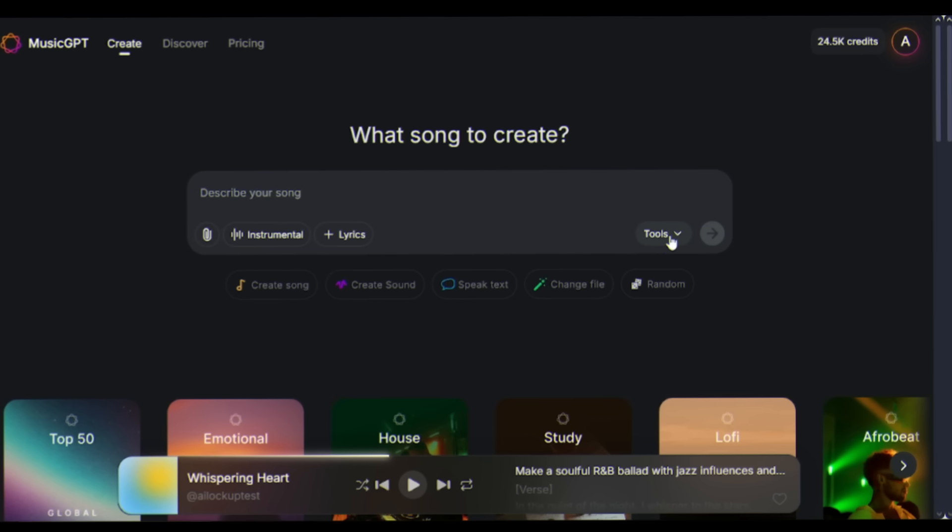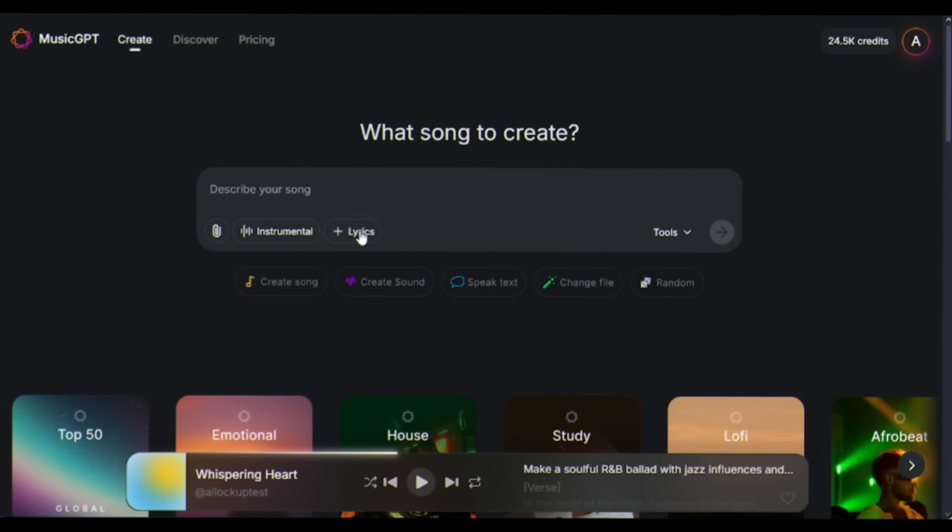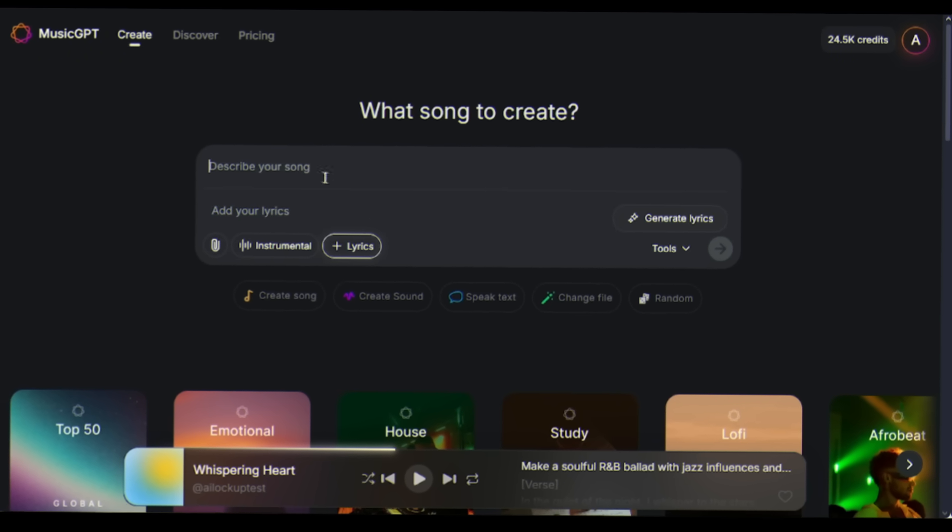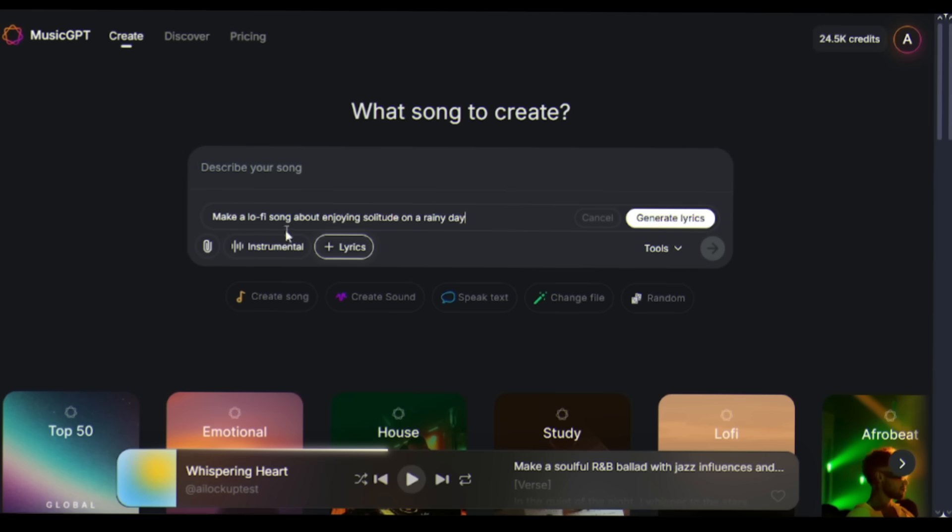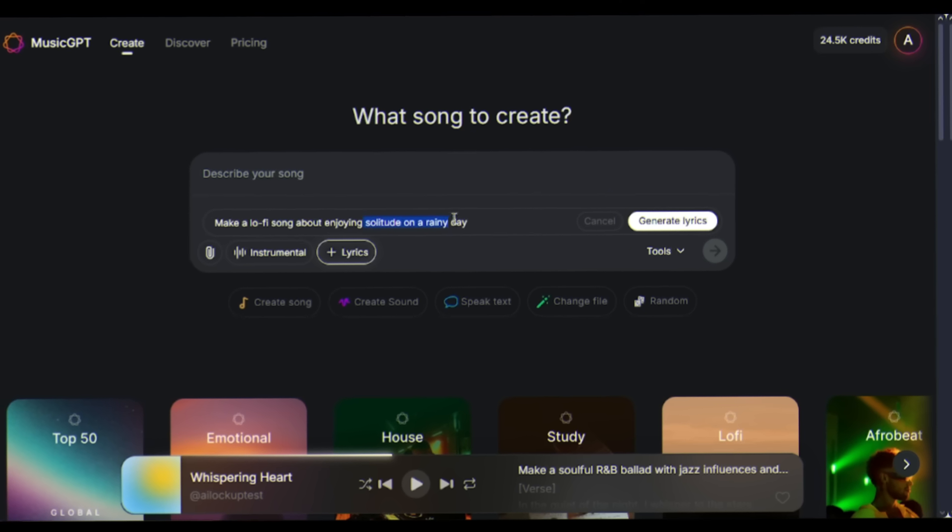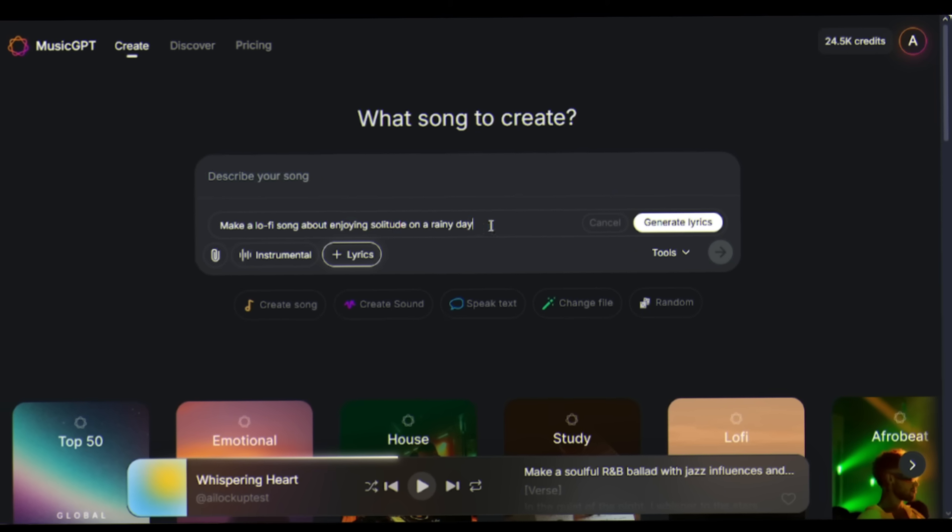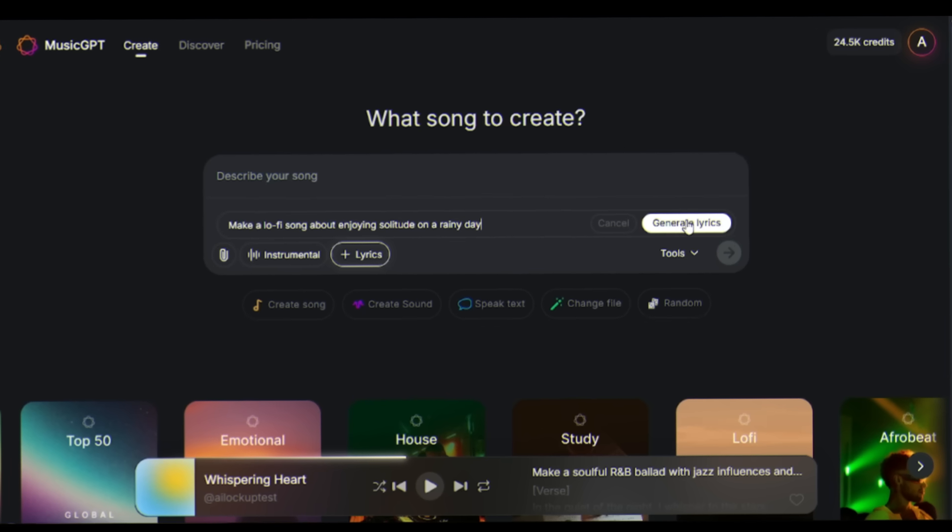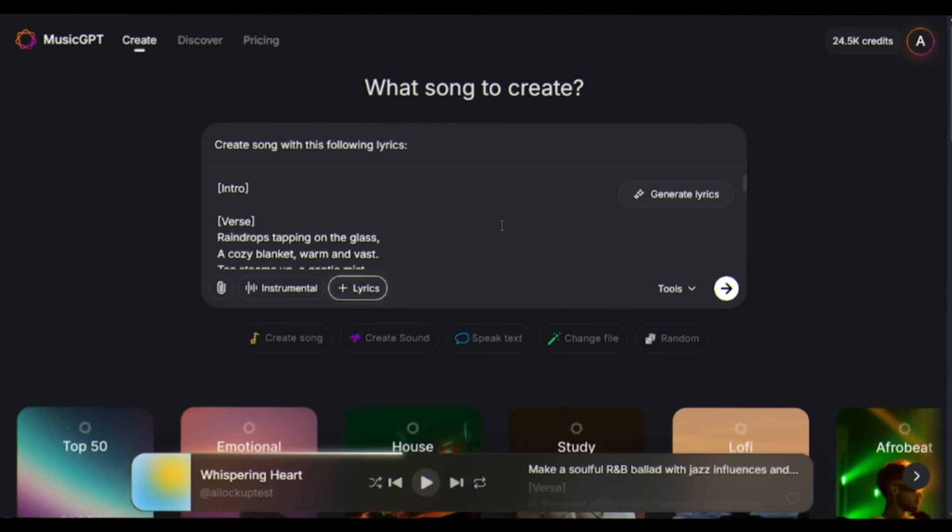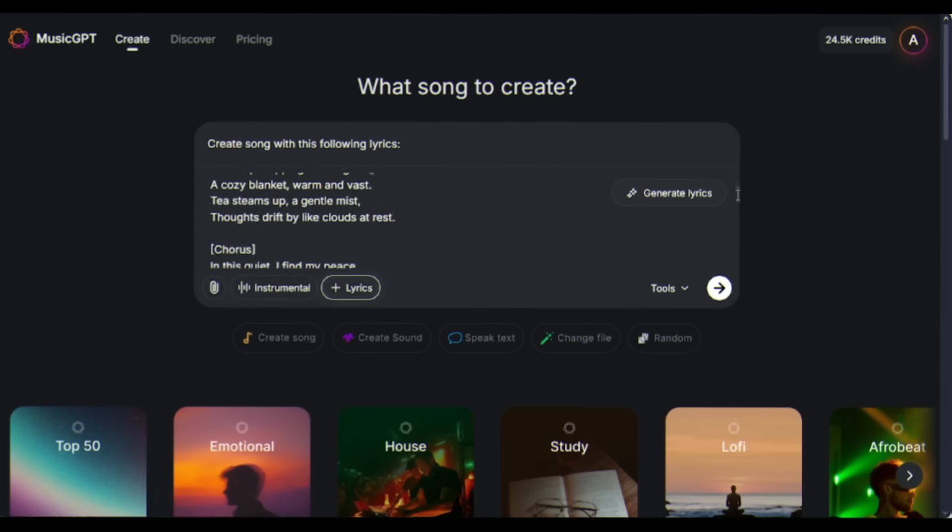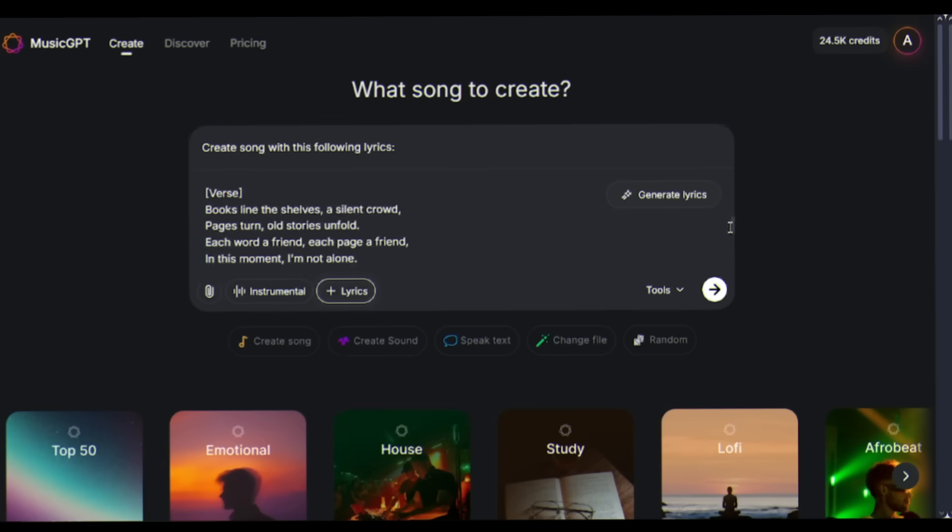But here's where it gets even more exciting. Here in the tool icon, you will find an option to generate the lyrics too. You just have to enter the context of the song like, make a lo-fi song about enjoying solitude on a rainy day. And AI will generate the lyrics for you. Just check it out, and the lyrics are very good.